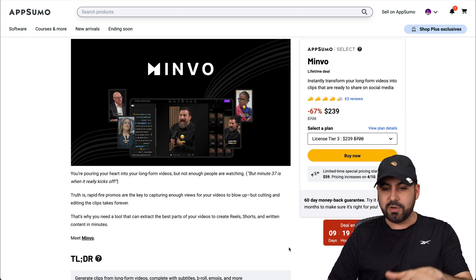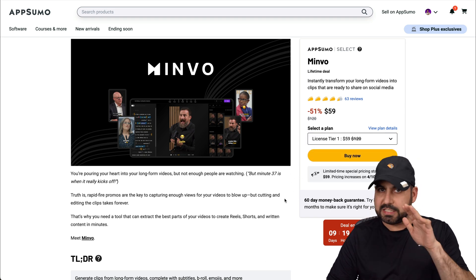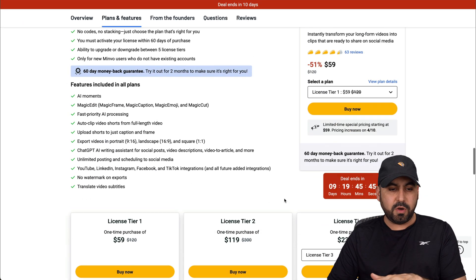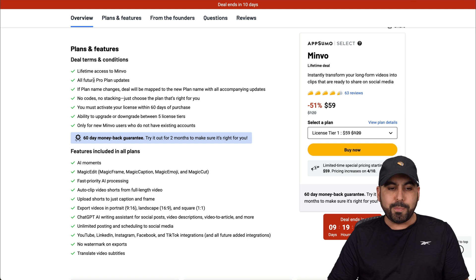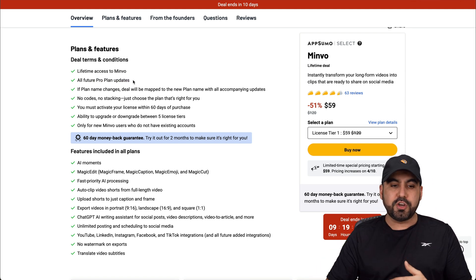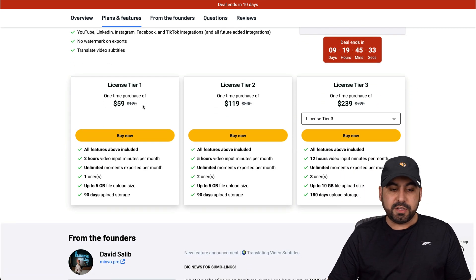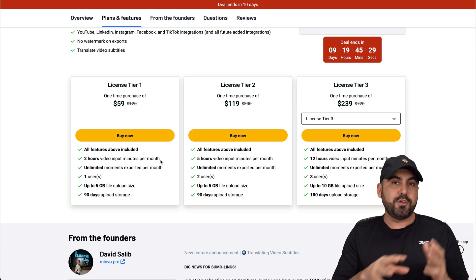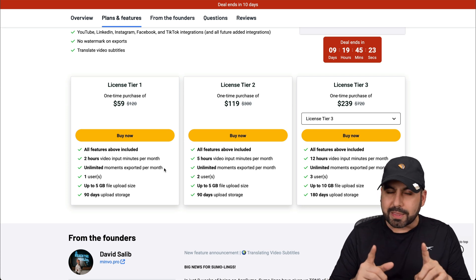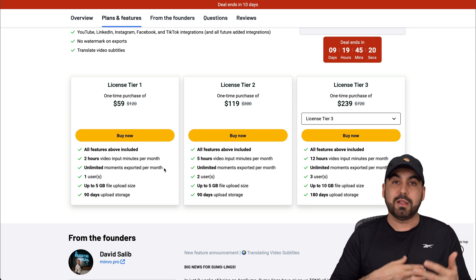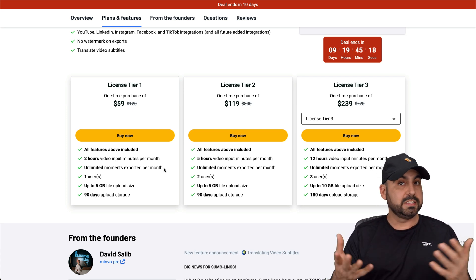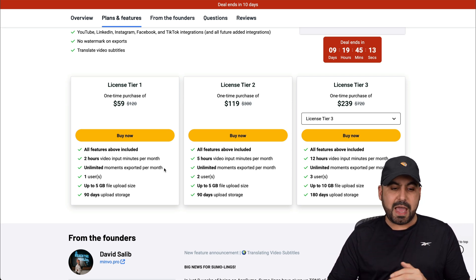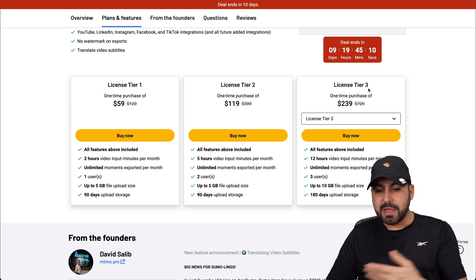Okay, so this deal starts off at $59, that's the lifetime deal. And let me show you what that's going to get you. So first of all, you're going to get everything in the pro plan. So that means if the plan changes in the future, you're going to be sticking with the pro plan. And the $59 deal gets you two hours of video input minutes per month. So that means you can upload two hours of videos and you can do unlimited moments exported per month. Now, if you're doing podcasts, that's not a whole lot because these podcasts can get pretty long. Some could last up to an hour, two hours, and then you chop it off.